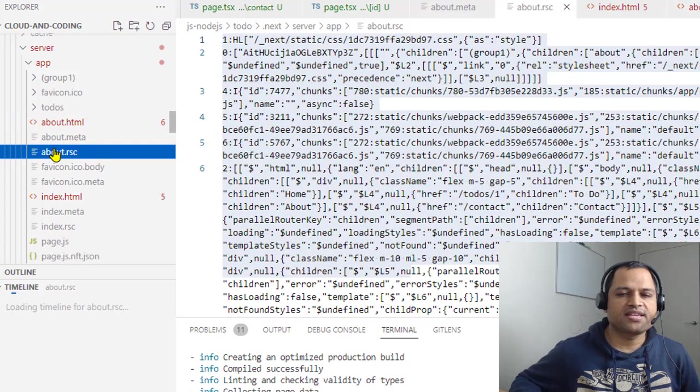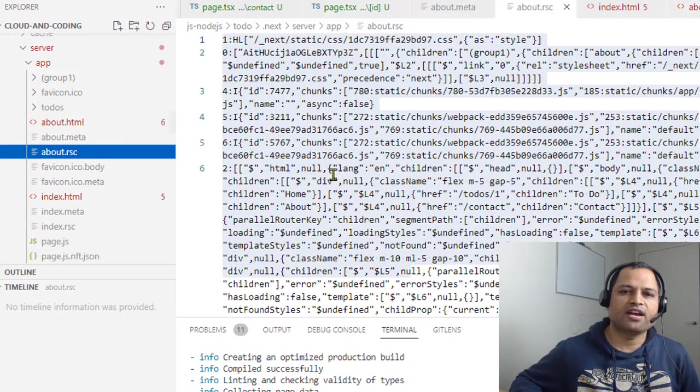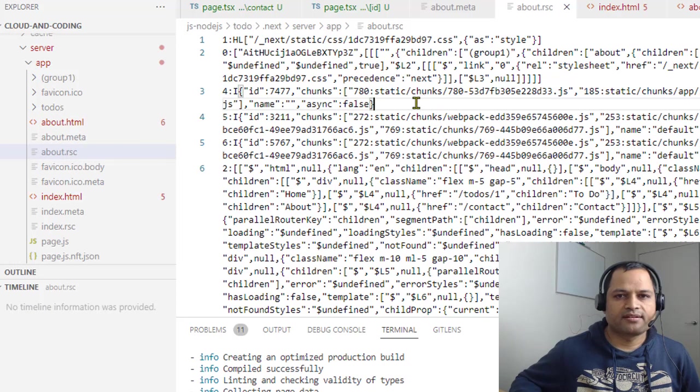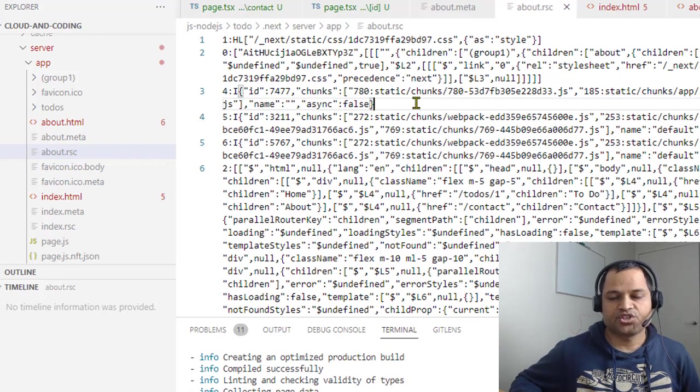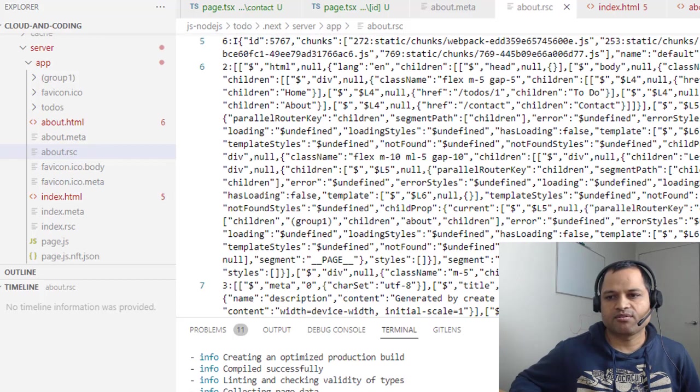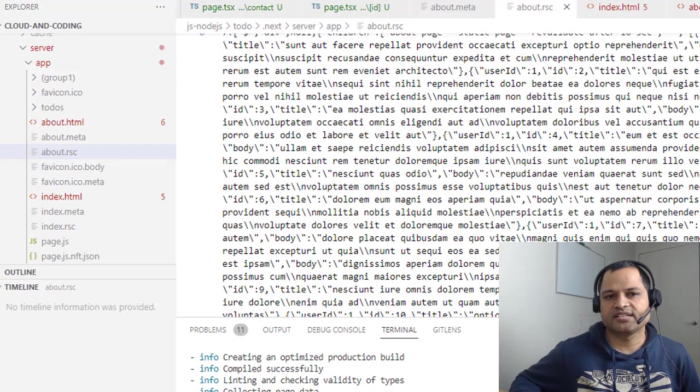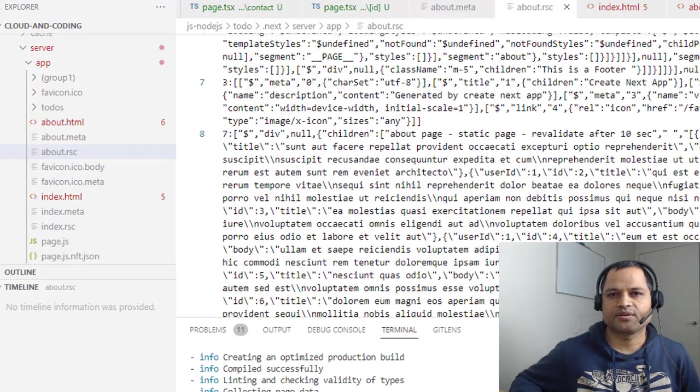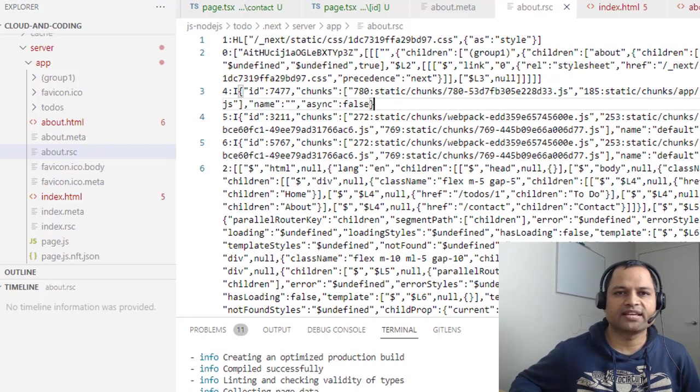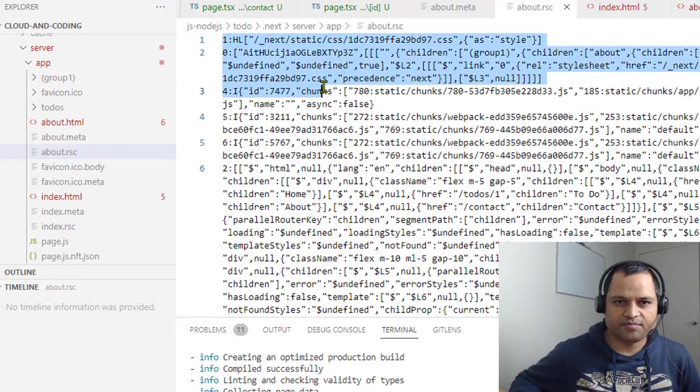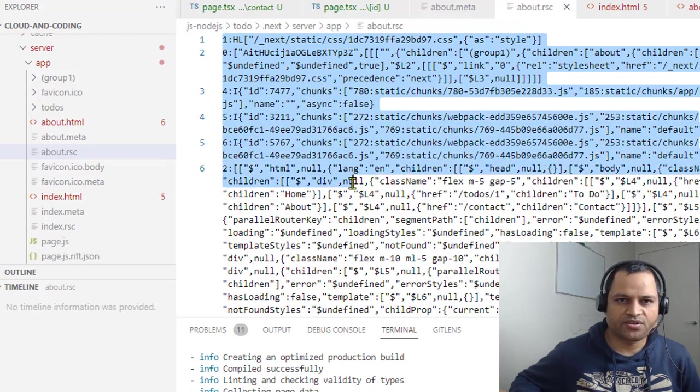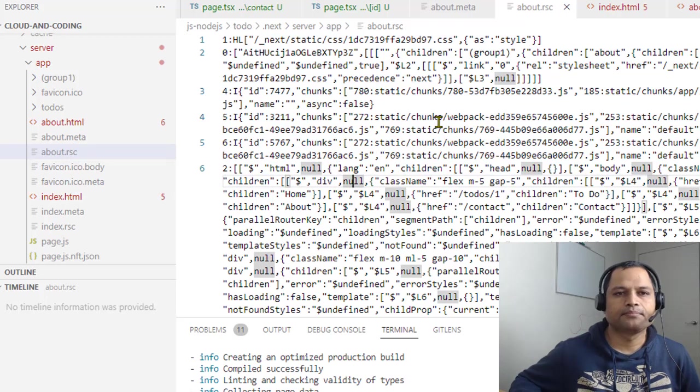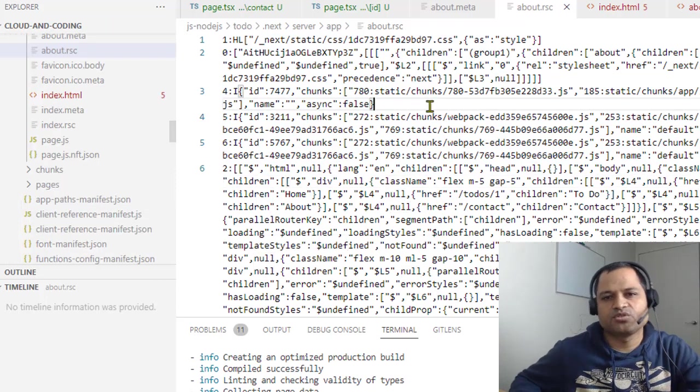But if you look at about.rsc, this file contains the React Server Component representation. This is how the React Server Component is represented and sent to the client. There is no HTML body or anything like that - you can see some different notations here. That's how it's represented. That's it, thanks for watching.